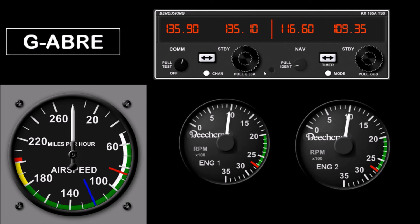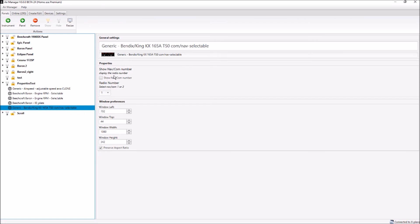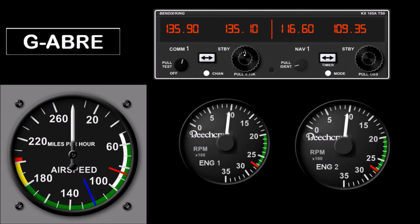Now let's look at the comm radio. Look at the Bendix King. Here we have 'show navcom number' — display the radio number. We'll say yes so you can see that works, and we'll make it navcom 1 in this case, but you can see it could be navcom 1 or navcom 2. Now see that it added this optional comm 1, nav 1 indicator to differentiate the radio. You can have them marked, or if you wanted them plain you can leave that turned off, but it helps you identify which is which when laying them out on the panel.